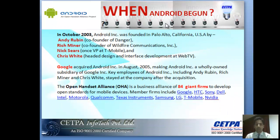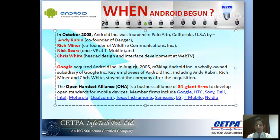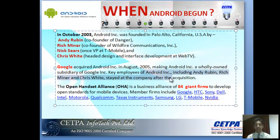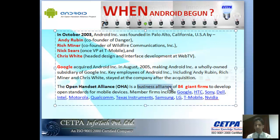In October 2003, Android Inc. was founded in California, USA by Andy Rubin and his three friends. Google acquired Android Inc. in August 2005, making it a wholly owned subsidiary. Key employees including Andy Rubin formed the Open Handset Alliance — a business alliance of about 84 companies to develop open standards for mobile devices, with members including Google, HTC, and many more.